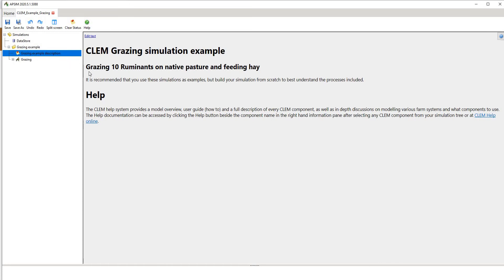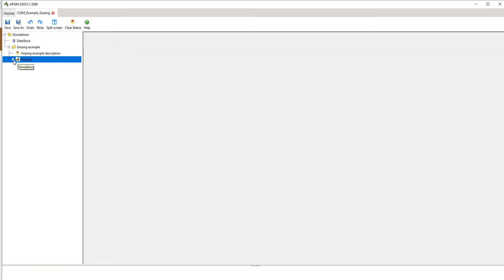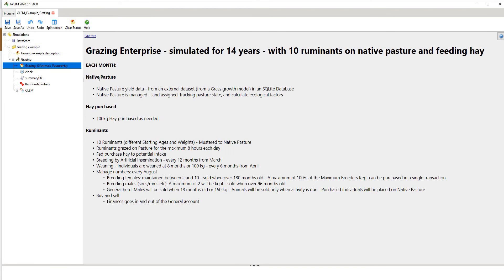In this simulation we've got a quite simple setup: we have 10 ruminants on a native pasture with feeding of hay. We have the grazing node, and within it the actual simulation details are specified by these components. The crop livestock enhancement parts are in here, and we'll go through each of these in a stepwise fashion. Basically we have native pasture, and when the feed demand exceeds the supply, the feed gap is filled with purchased hay. When excess animals reach a certain age they're removed or sold from the simulation.